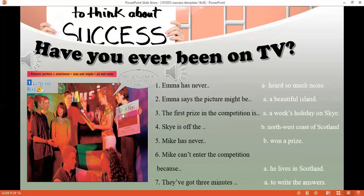As you can notice, this activity illustrates the picture. Here I have Emma and the picture of the island she was talking about, and here are the people who are going to participate in the competition.